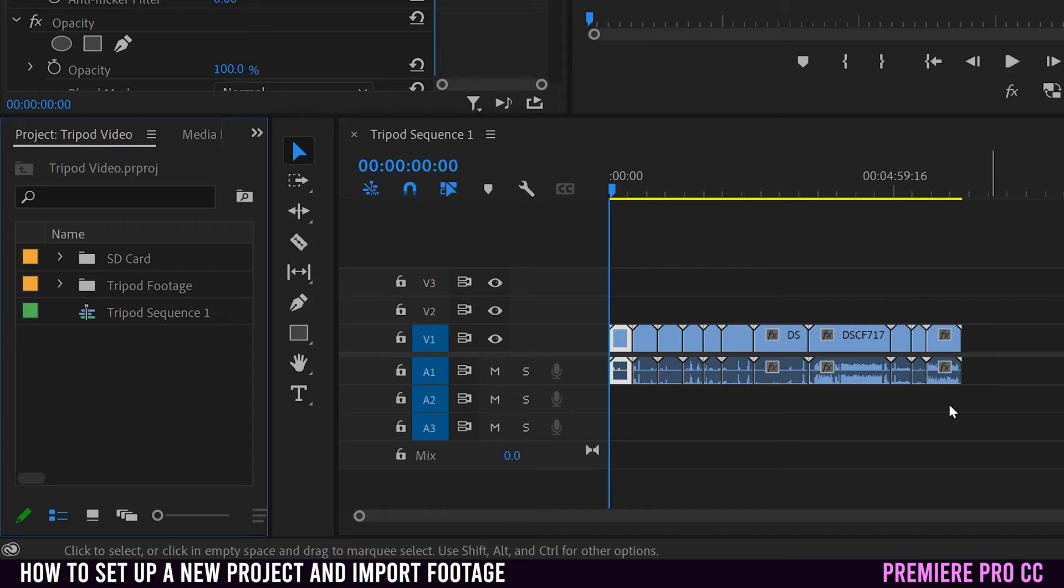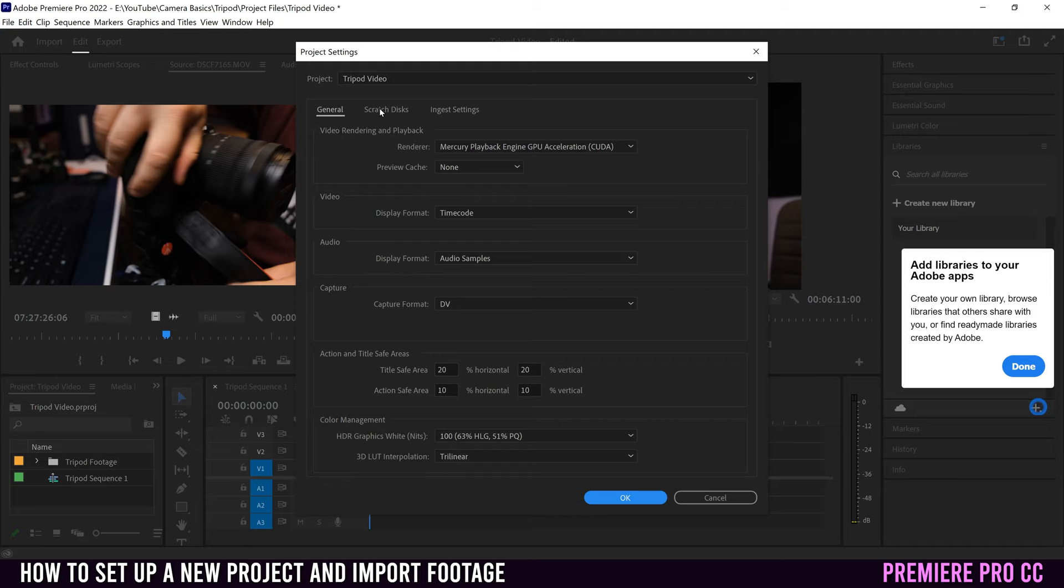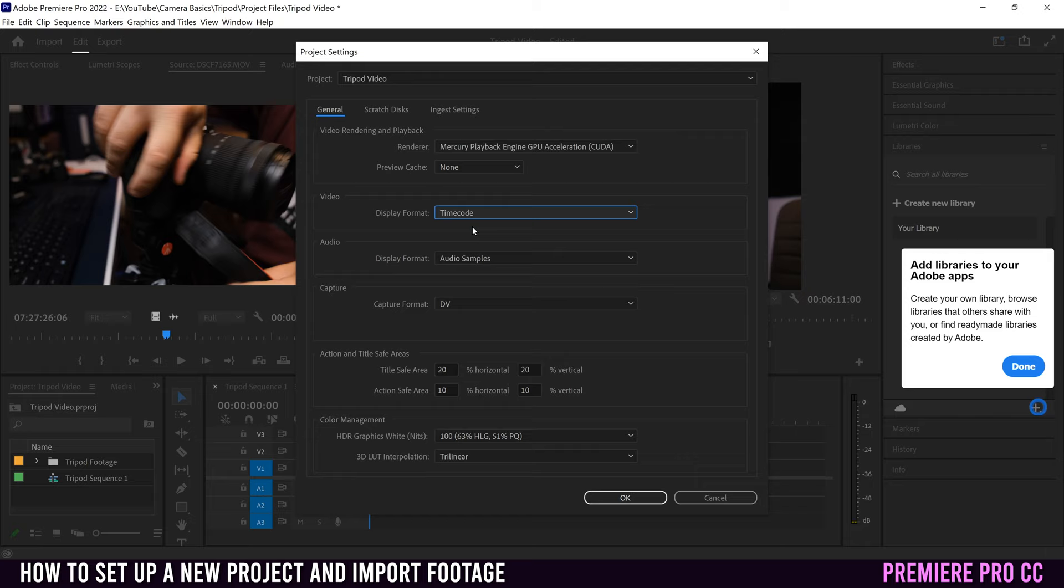Just know that to access the old way of creating a new project can be found up here. So under file down to project settings and over to general, that has the same three tabs here: general, scratch disks and ingest settings. The only one you really have to pay attention to for general is video rendering and playback. So your renderer, playback engine software only is pretty slow. So if you have something else, pick that. CUDA is a good one that is common to use. Down here, you can change your display format from time code to one of these other ones like frames. I would just leave it at time code. Same thing for display format. Audio samples is a good one. Milliseconds is if you're dealing with something that's really needing to match something up with beats. I'm going to leave it at audio samples because that matches the frames.